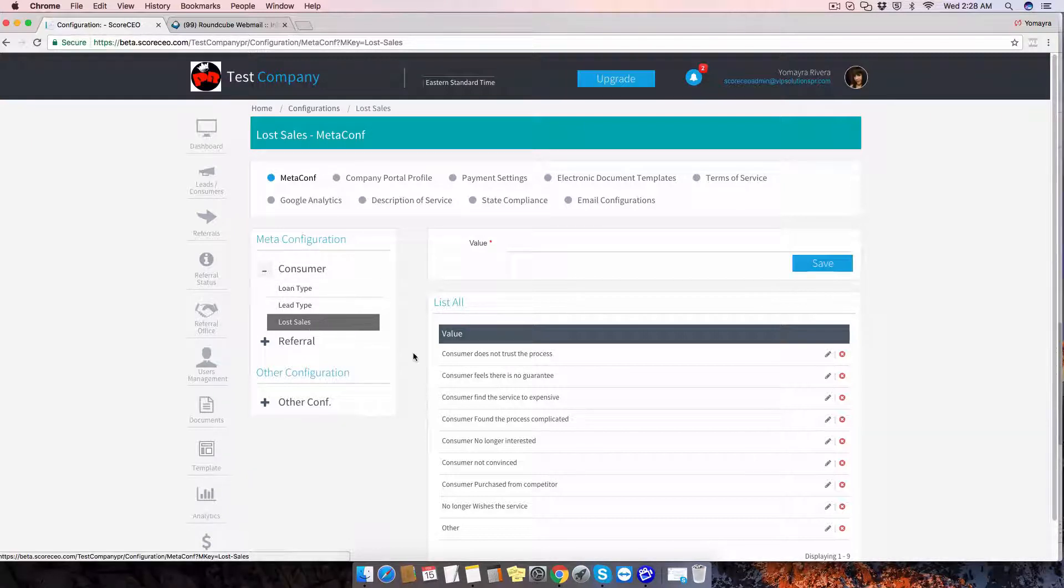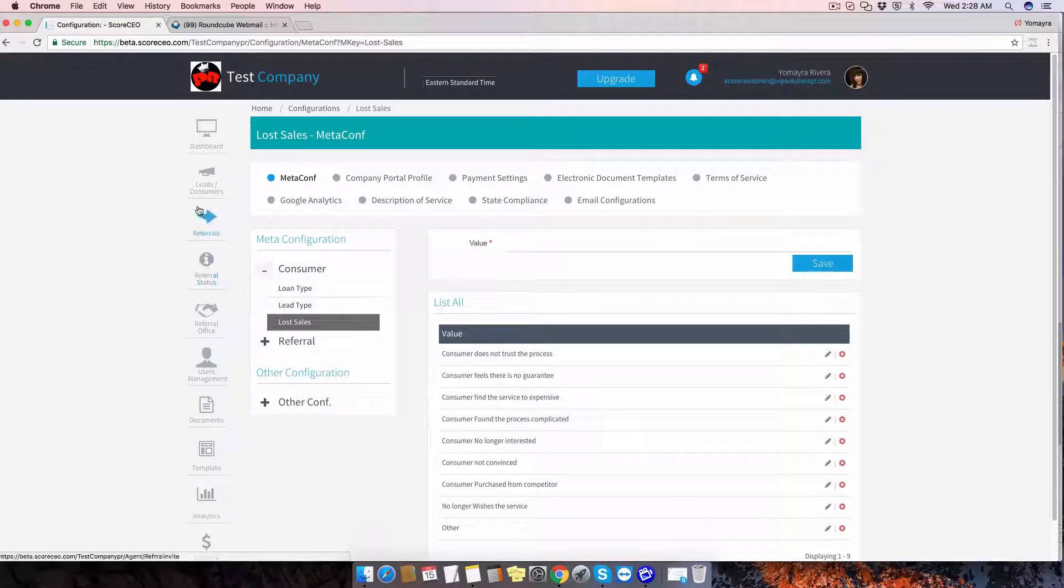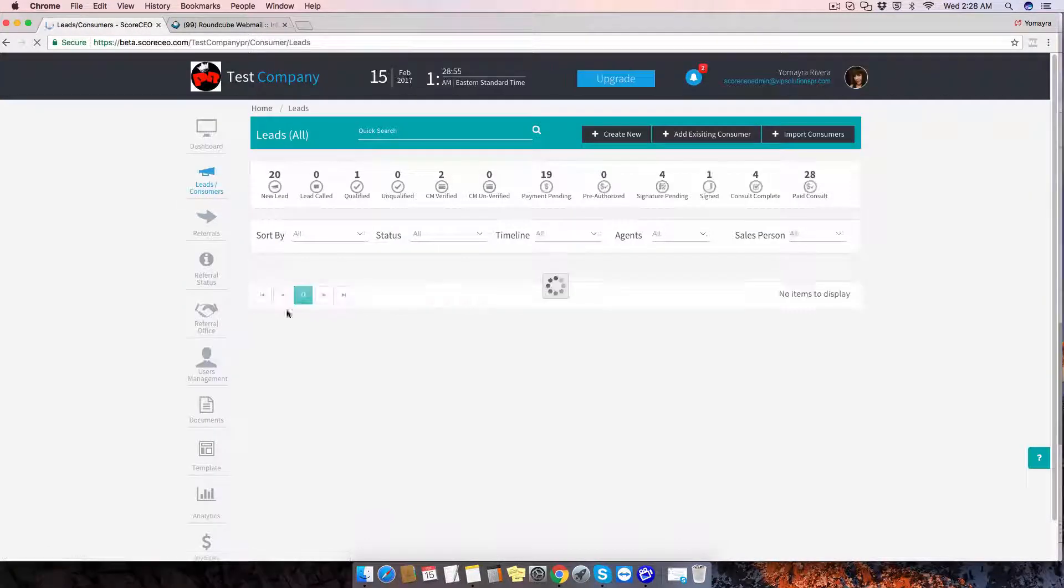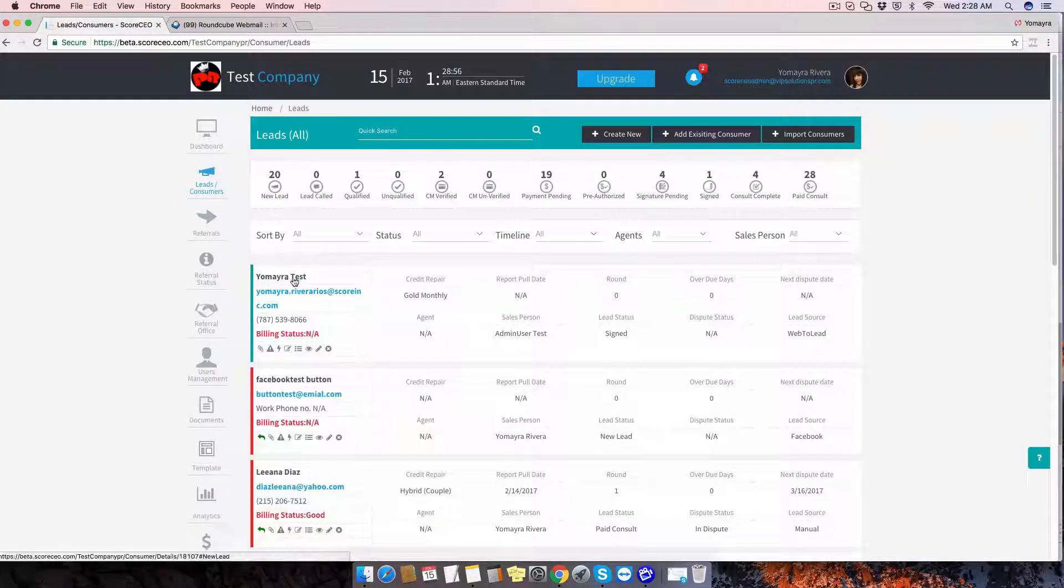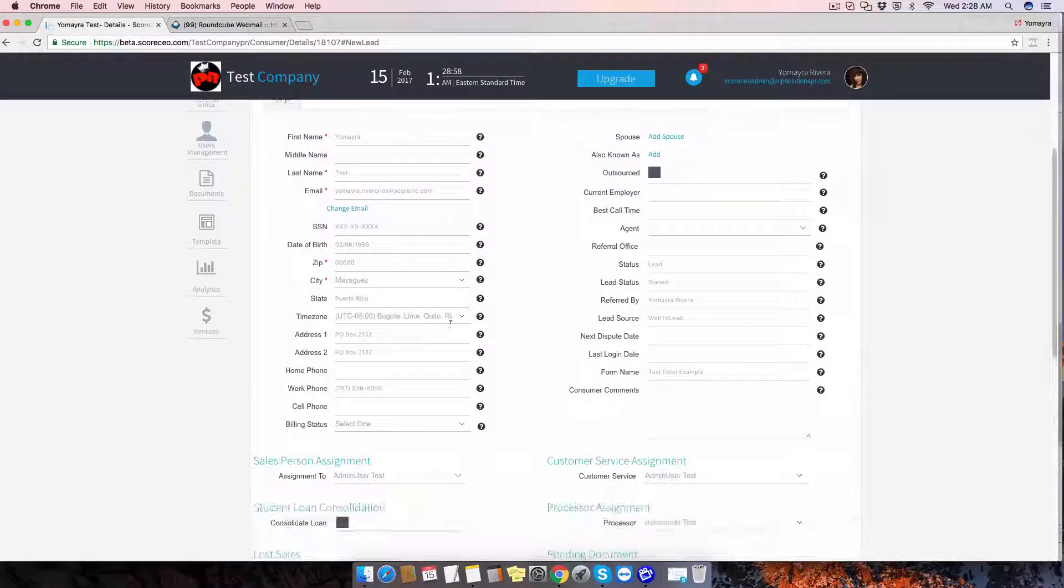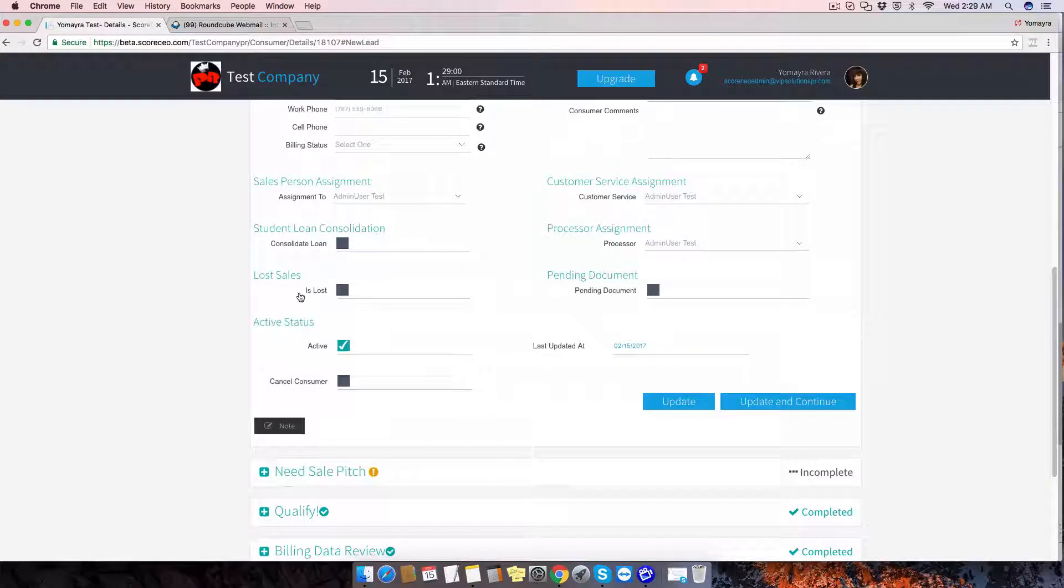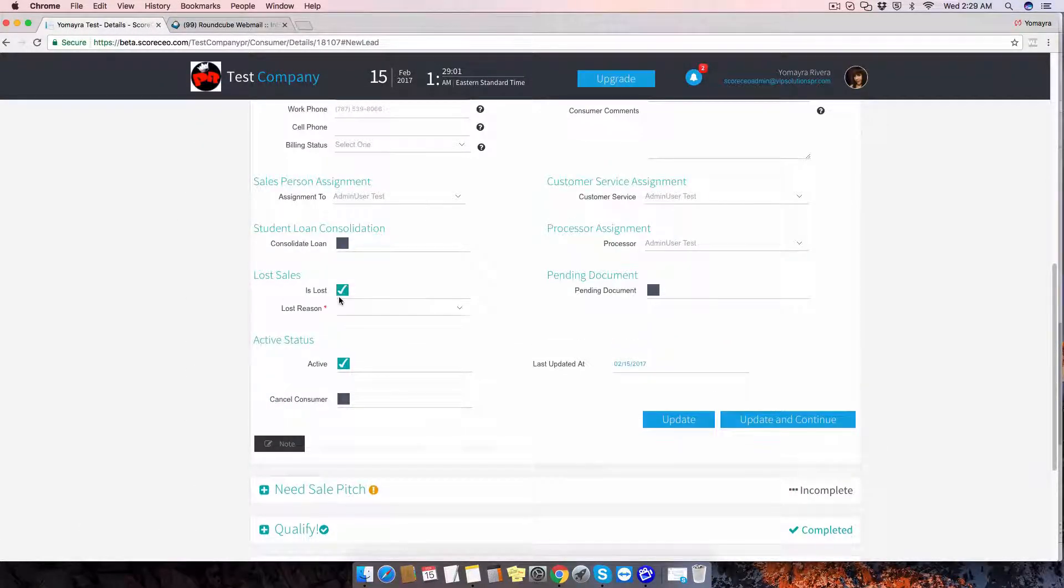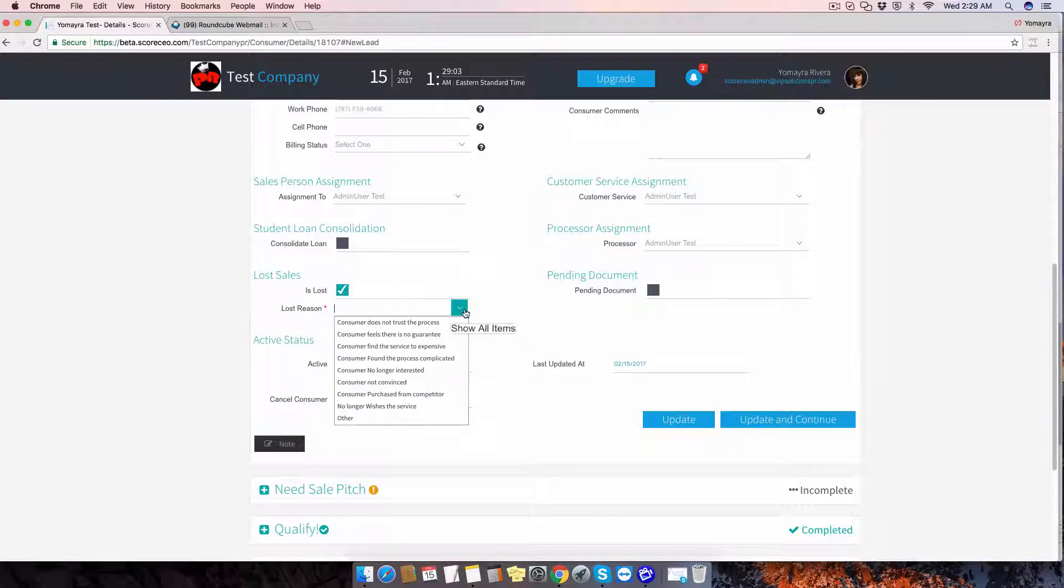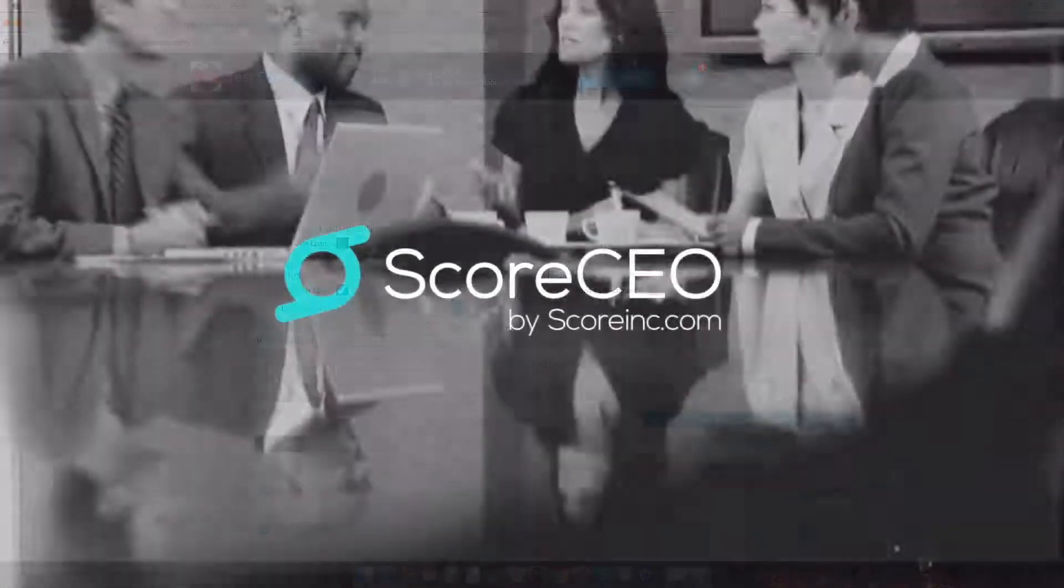To be able to see the options of the lost sales, go to your leads and consumers, select a customer, and once you mark the lost sale option, you'll have a drop-down with all the options that you've added to the system.